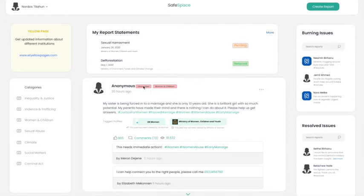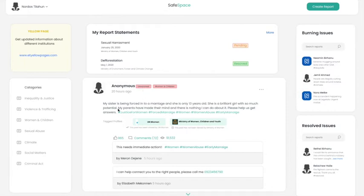Unresolved means that that complaint hasn't been received or seen by the responsible institution. Another feature is whenever a person complains they can tag responsible institutions, and they can also view if that institution has seen their complaint or has not seen their complaint.